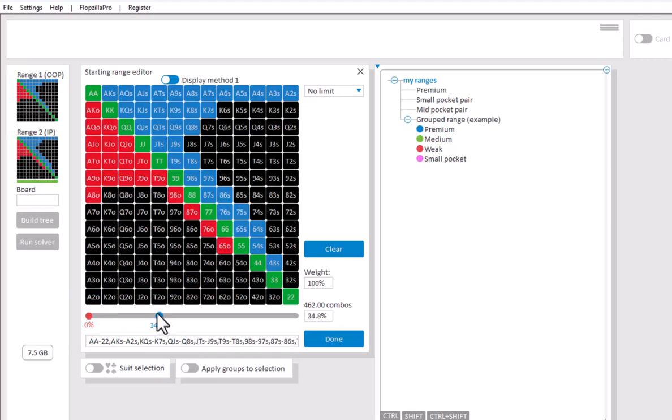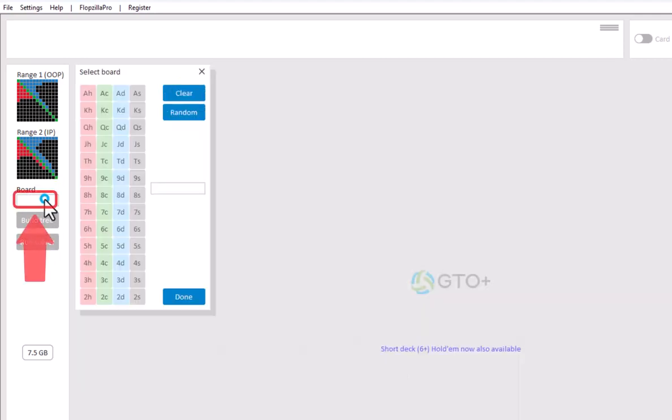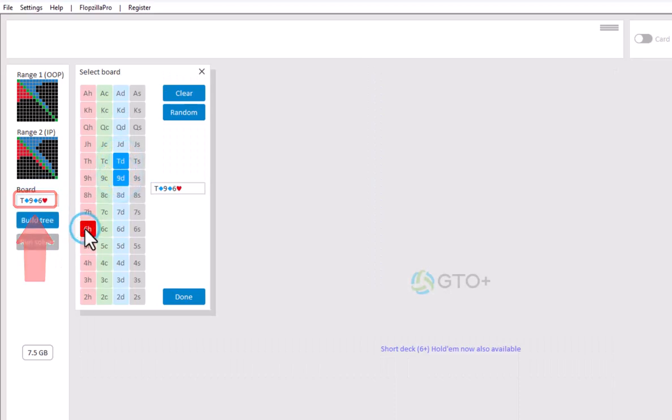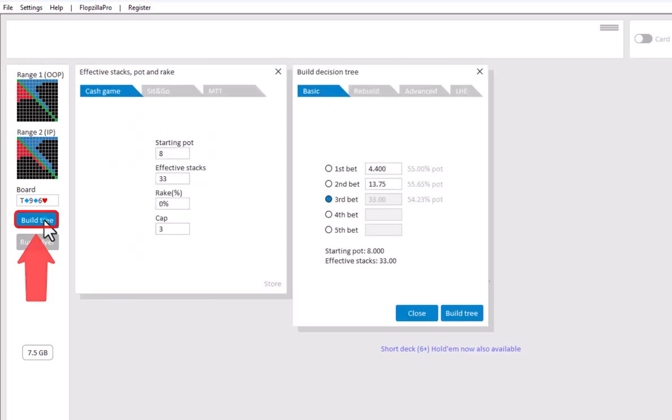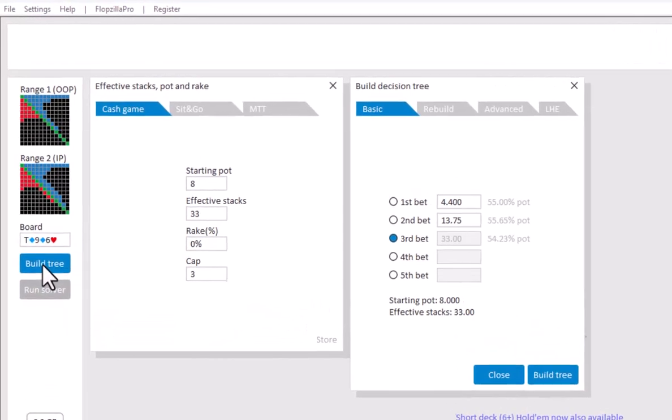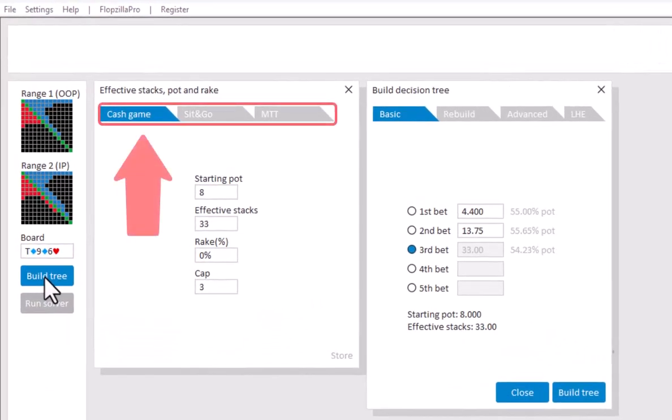After entering the ranges enter a board. And now go to build tree to build your tree.